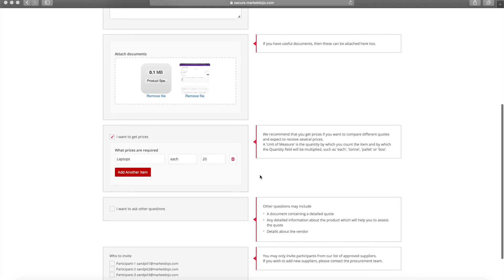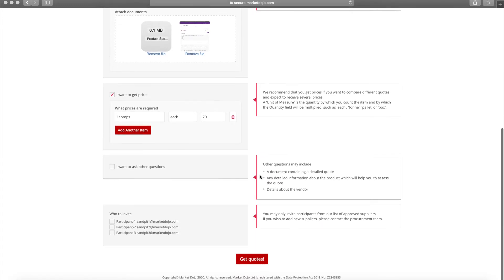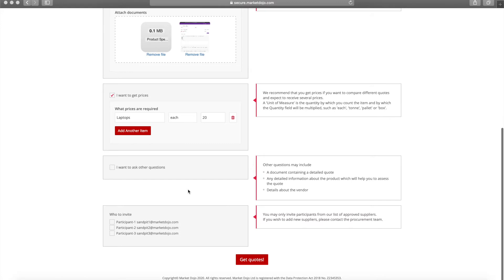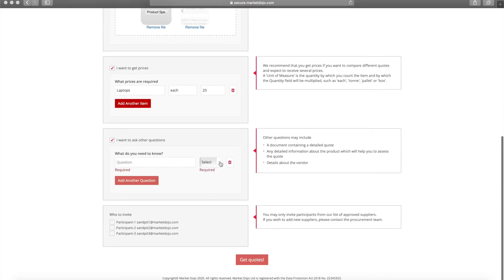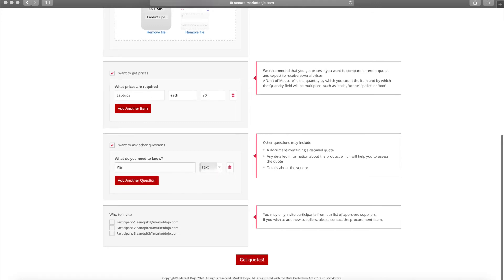Next we can ask the supplier some questions. The answers to these may be yes/no, free text, or an uploaded document. For example, you may wish to ask about lead time or require the supplier to agree to your T's and C's.